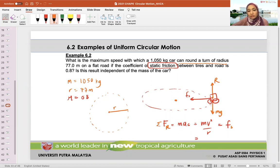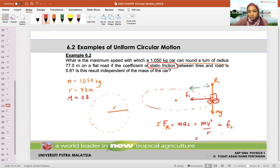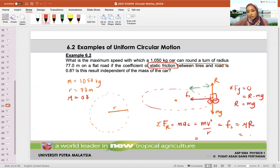We write down the condition: MAC equals MV squared over R. In our free body diagram, the only thing acting in the radial direction is static friction FS, so FS equals mu times R (normal force). Since the car is not flying, net in FY equals zero: R minus MG equals zero, so R equals MG. Therefore FS equals mu times MG, with mu = 0.8.